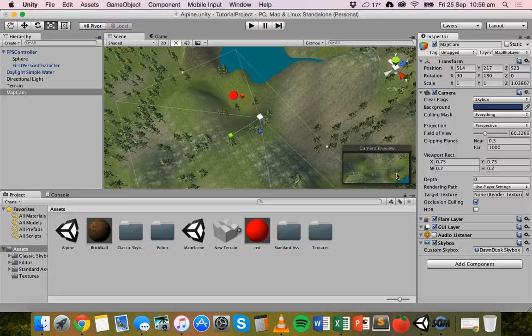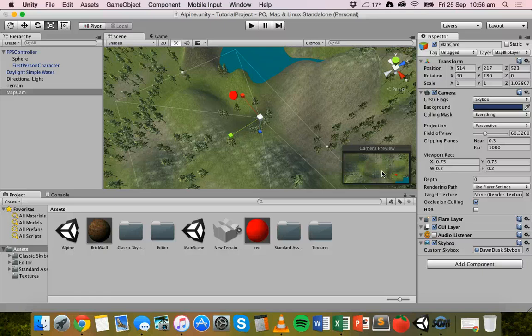So basically: how to add layers and how to assign objects to a layer so that you can show and hide objects in different camera views. Add a layer first, assign an object to a layer, and then go into a camera.